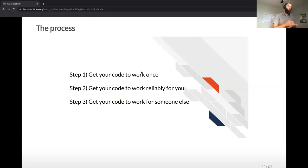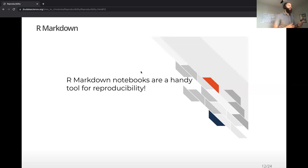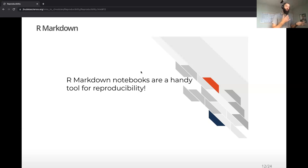This process of going from repeatability all the way up to reproducibility will involve getting your code to work once, getting it to work reliably for you producing the same results, and then getting your code to work for someone else. We're having you work in R Markdown notebooks because they're a great tool for reproducibility — not only can you show your work, you can also write text about your interpretation of the plots and summary tables you're producing, giving someone reading the report a better sense of the data you're working on.